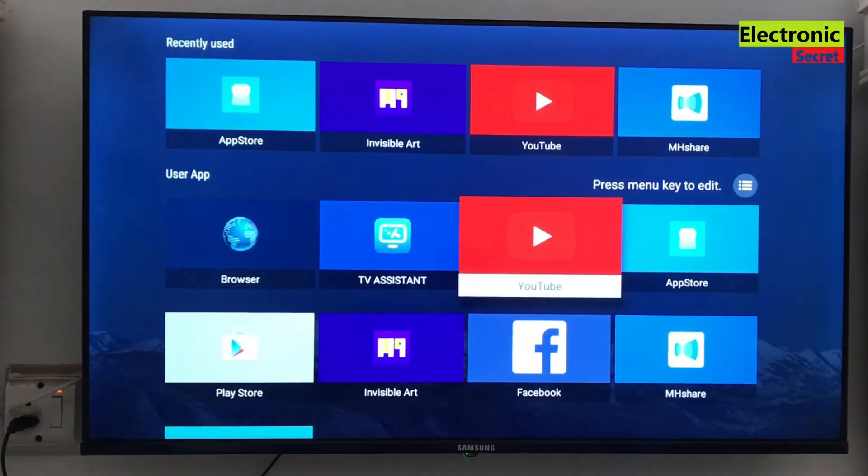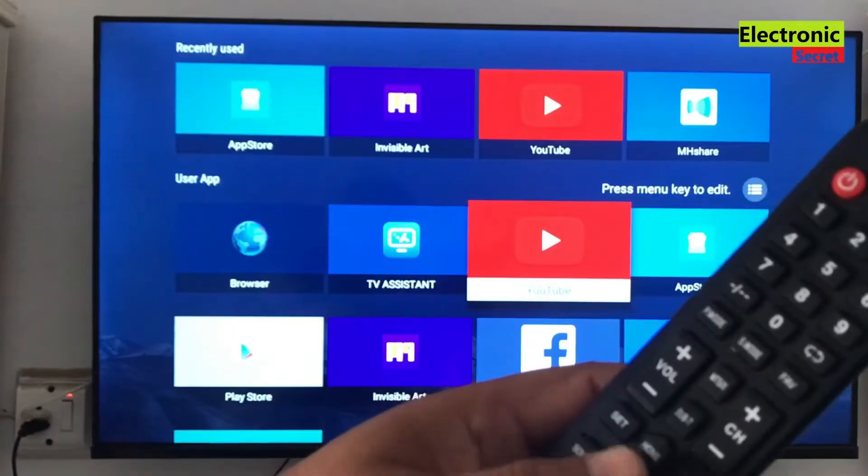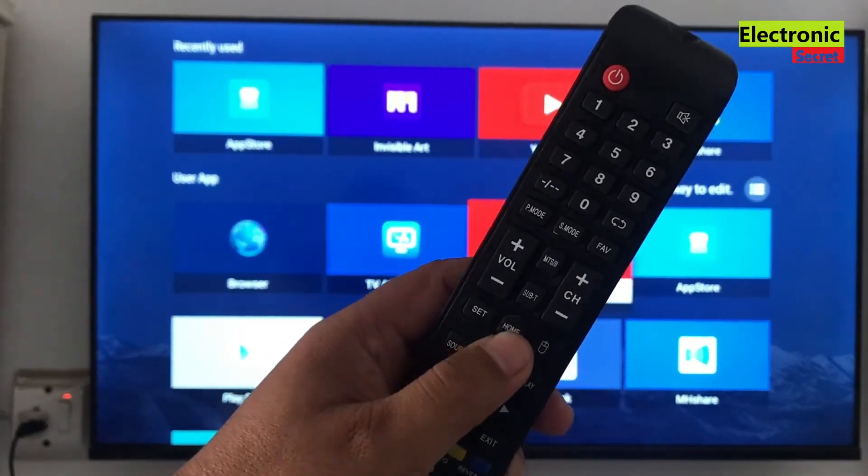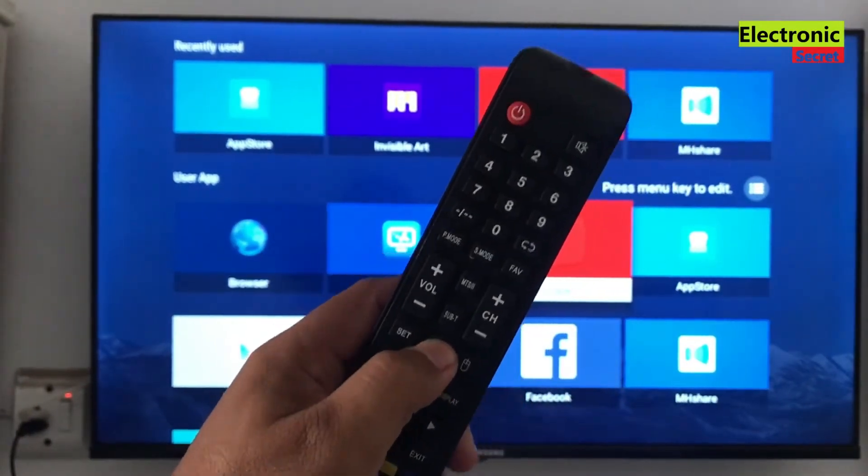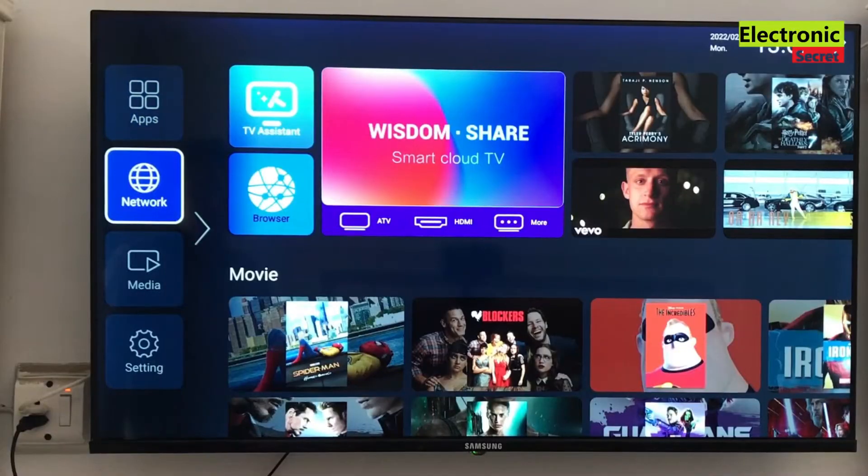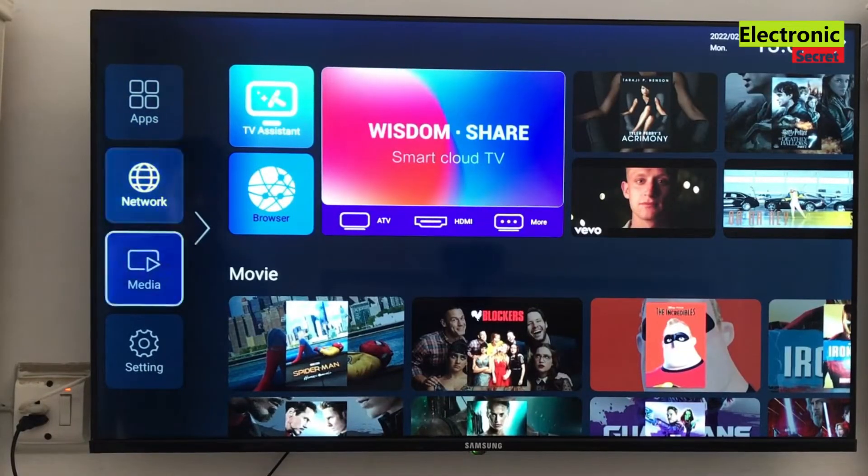Now I will show you how to do this. Press home button from TV remote, then scroll down to settings icon, press ok here.